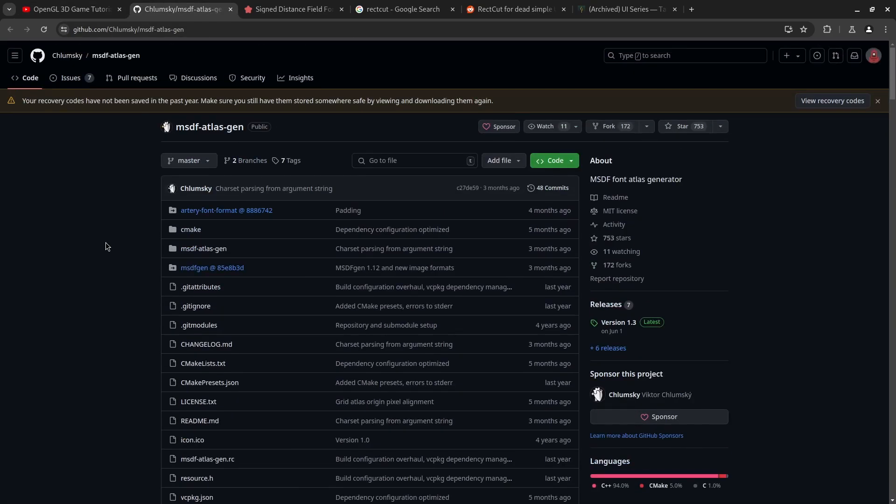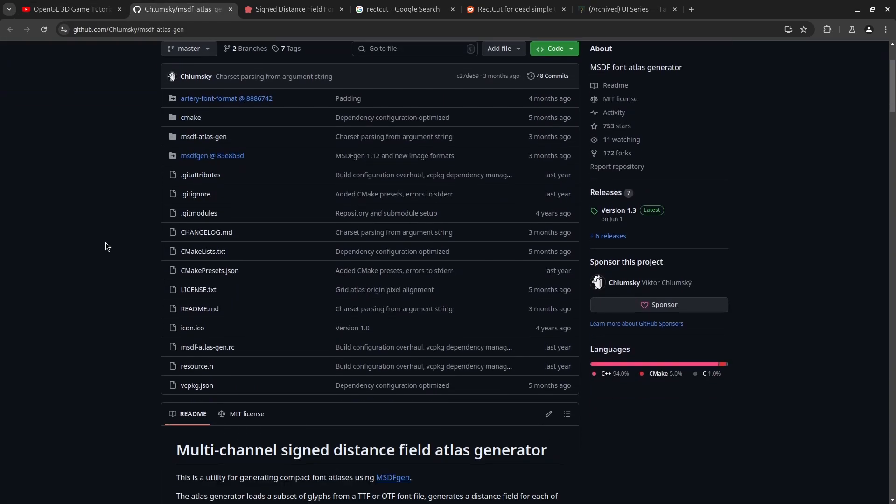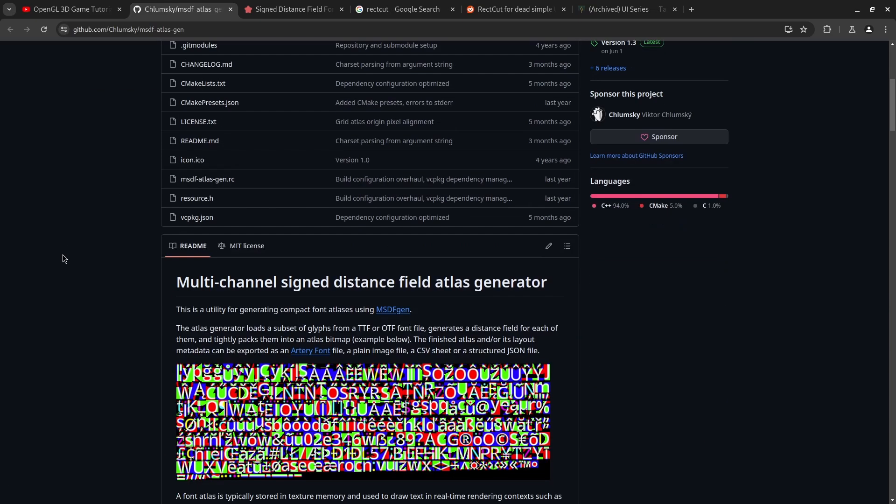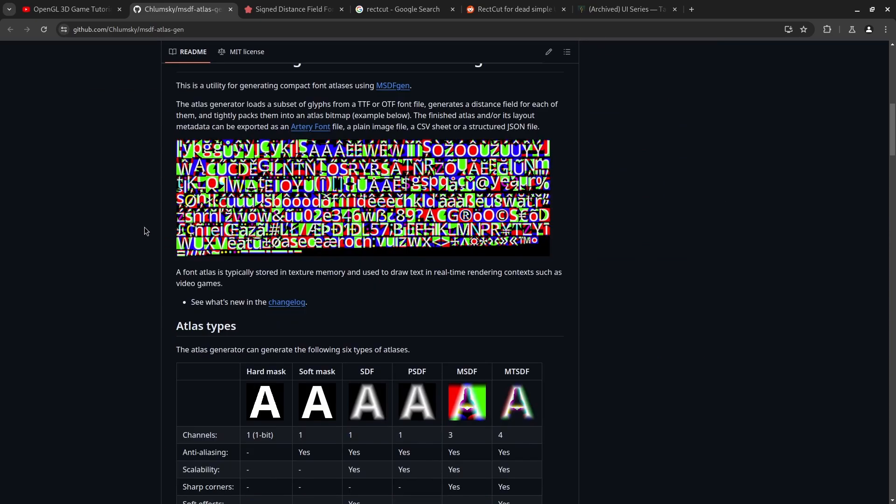So the first thing I did was I went and looked for a tool that could generate the signed distance field texture atlas that I needed to use. This is kind of how it looks like.